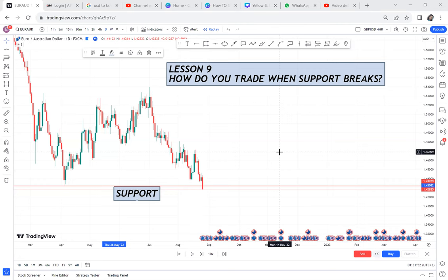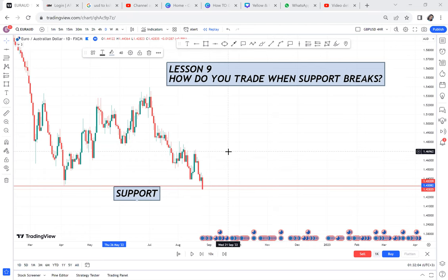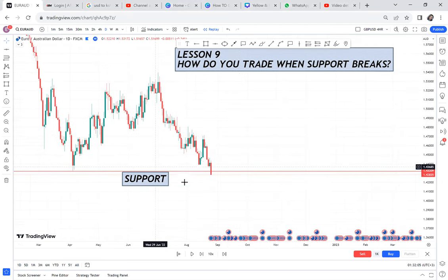Hi guys, welcome back to my YouTube channel. Today is lesson nine — a very powerful lesson. I'm going to teach you what really happens at support if we have a BOS, which is Break of Structure. How do you trade when support breaks? That is a very important topic, so grab a notebook and let's continue learning.